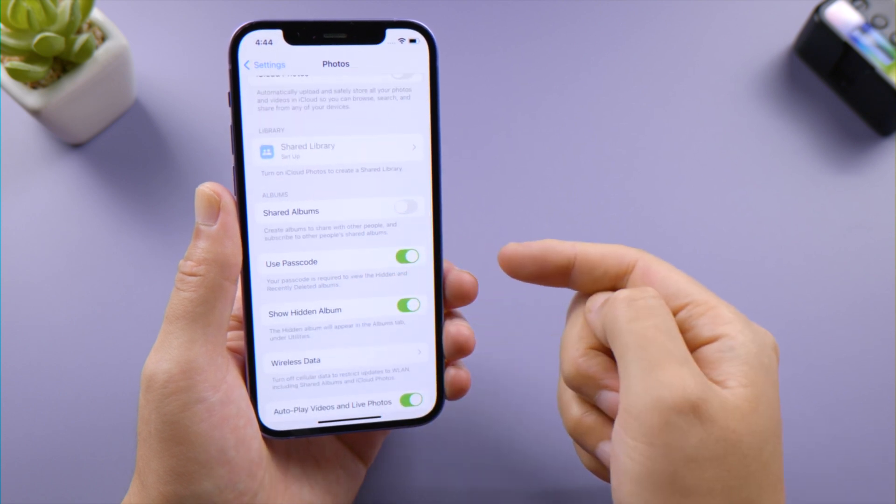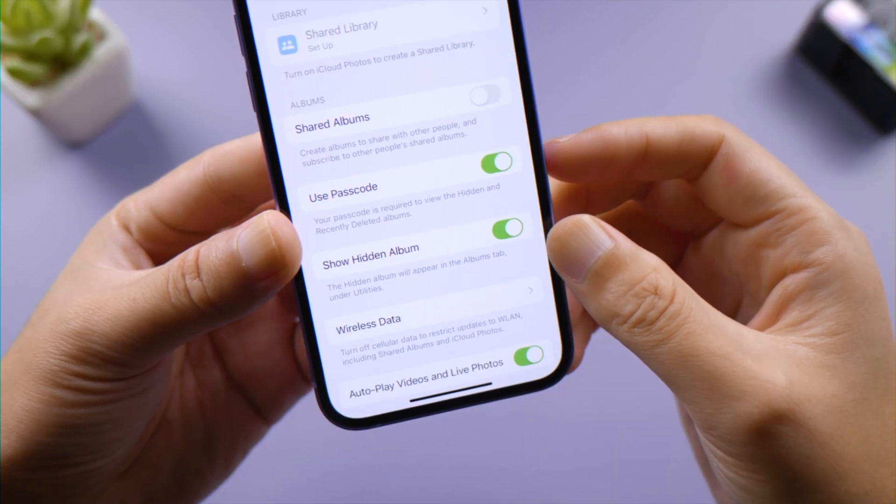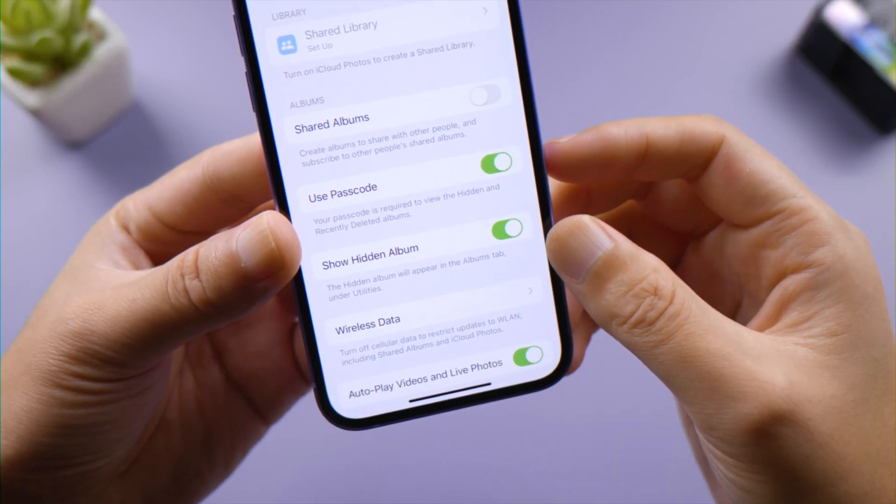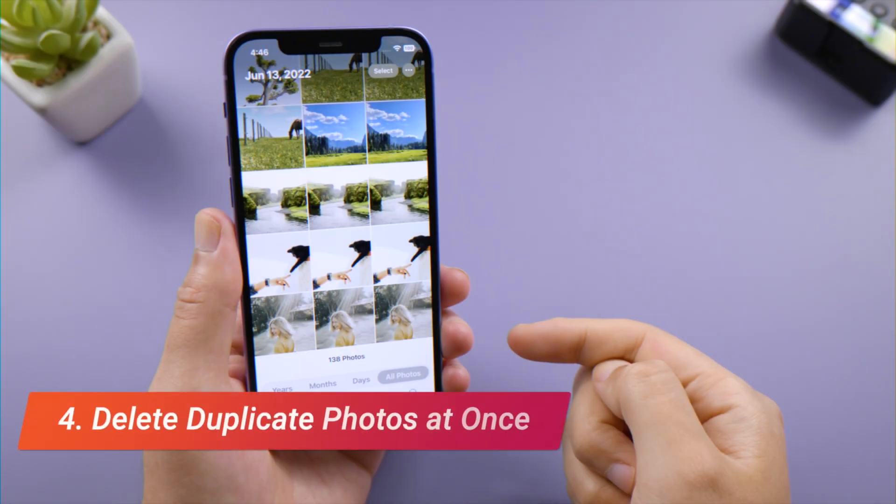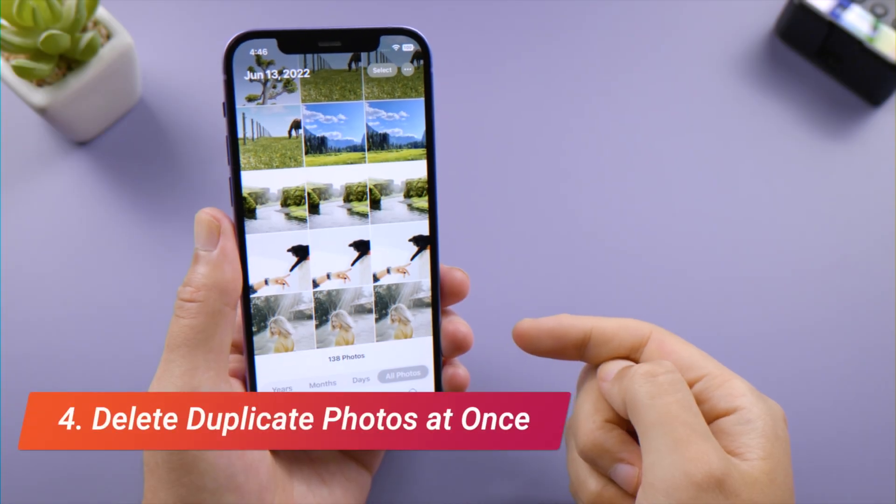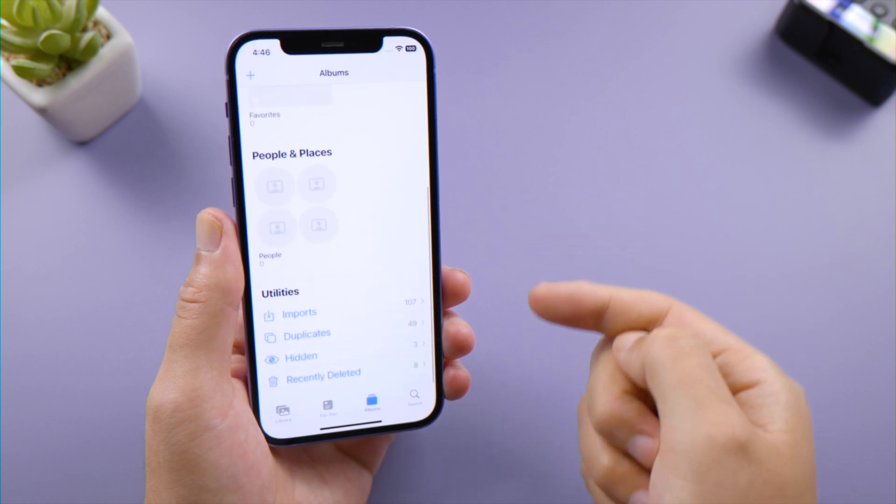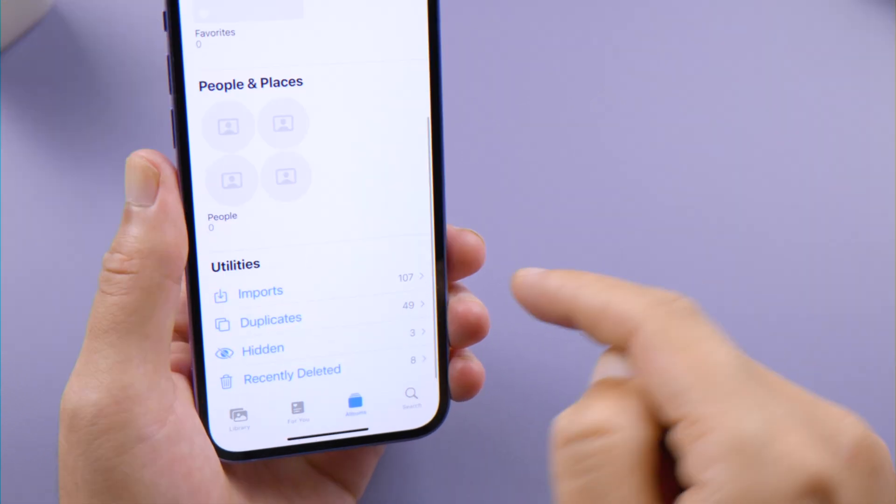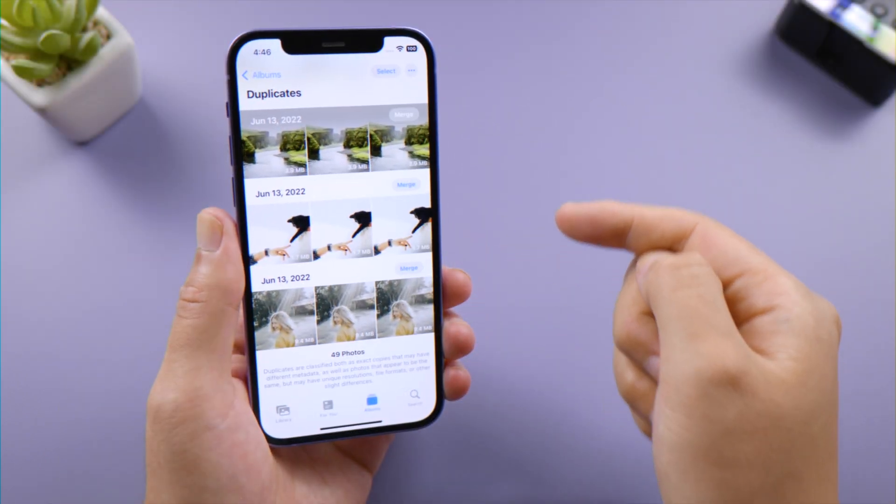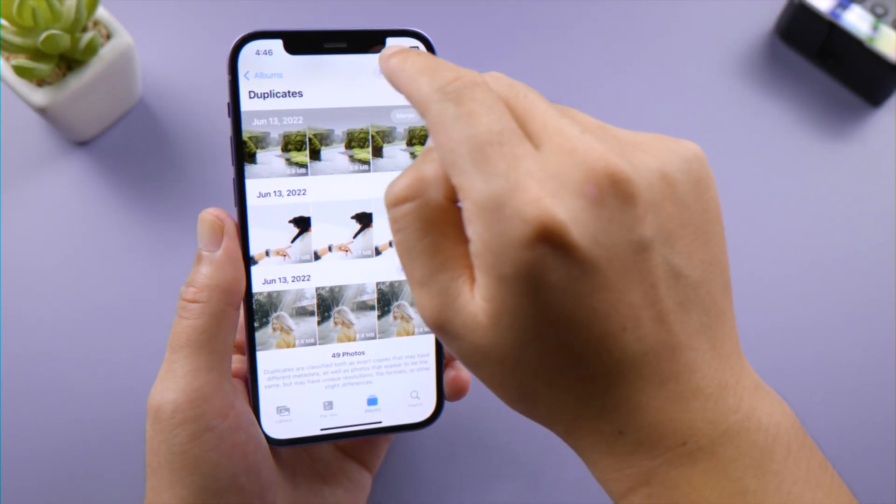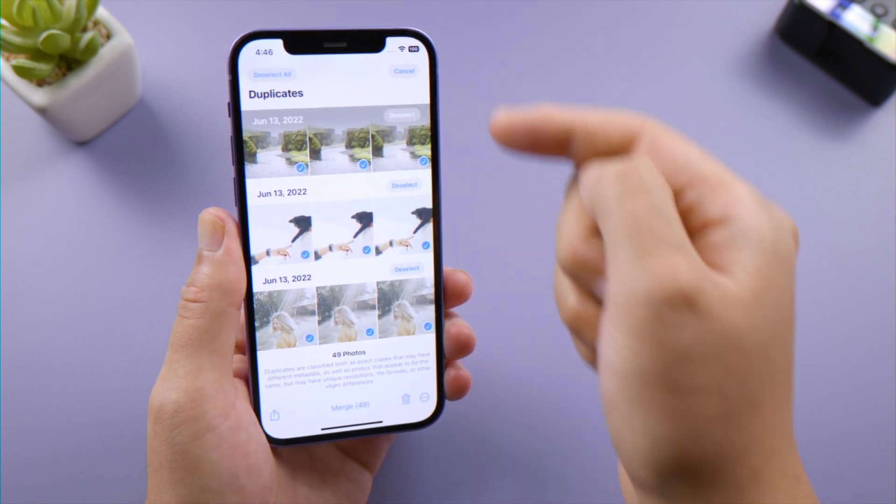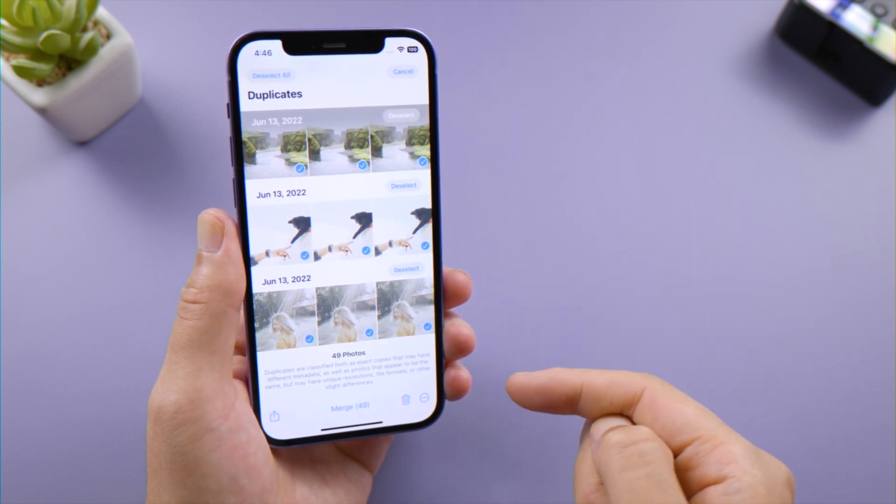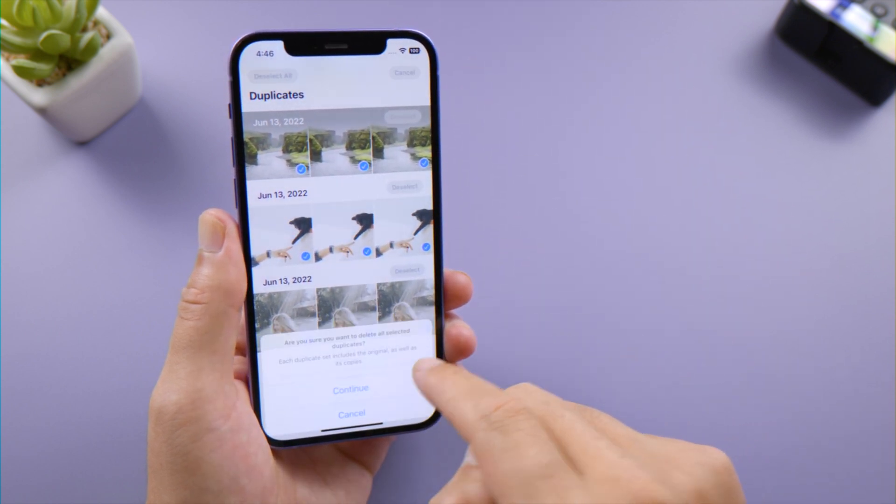Most people have been bothered by duplicate photos in the library. Now your iPhone detects duplicates automatically and groups them together. Tap the Duplicates album in the Utilities category, select them all, then delete them at once. This is super convenient.